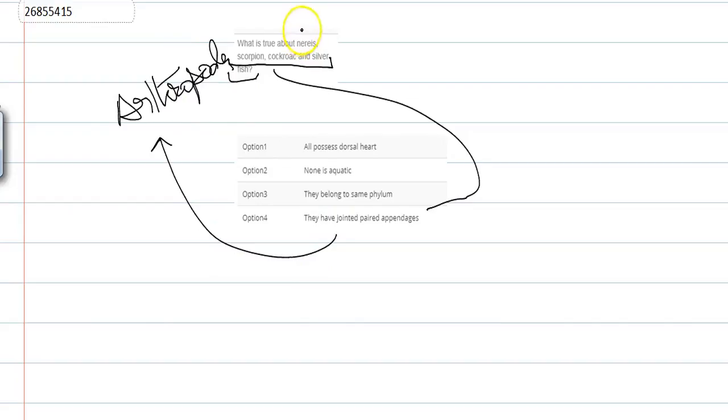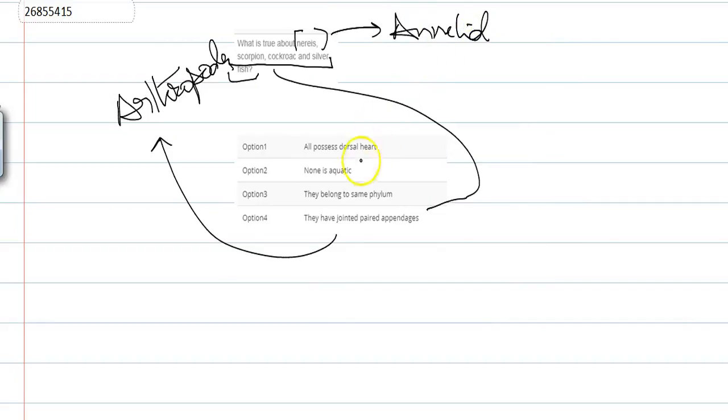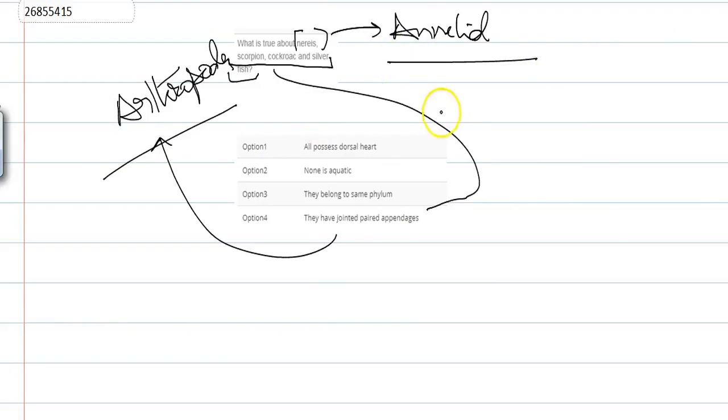But Nereis is an annelid. If we talk about they belong to the same phylum, then again it's wrong, because there are 3 arthropoda and one is annelid.